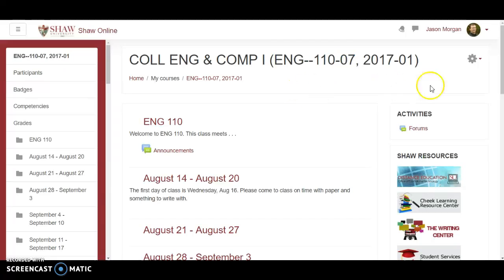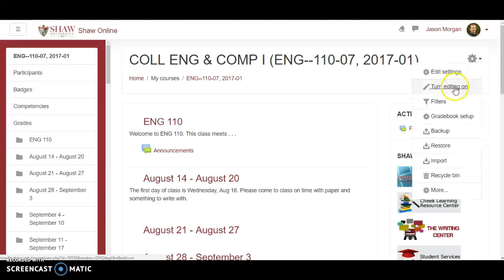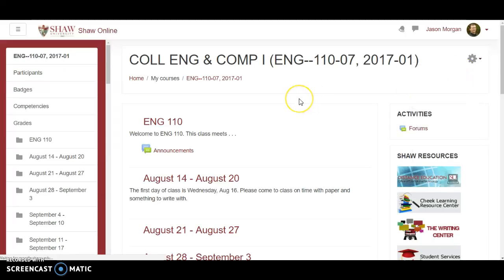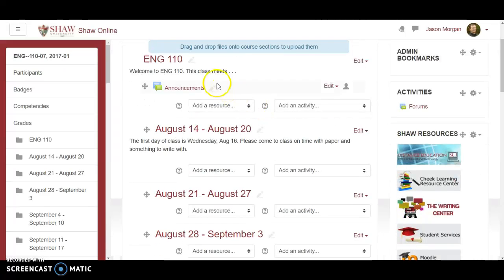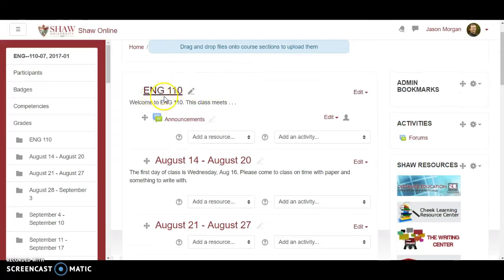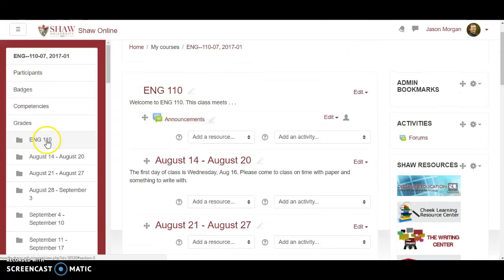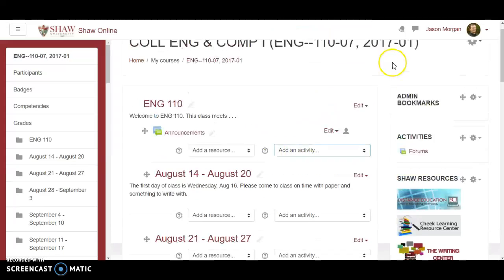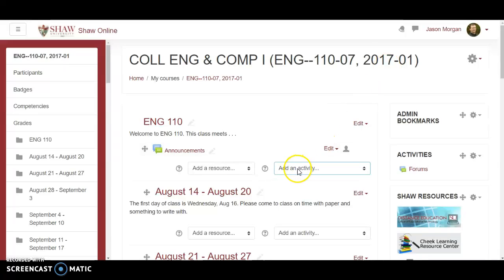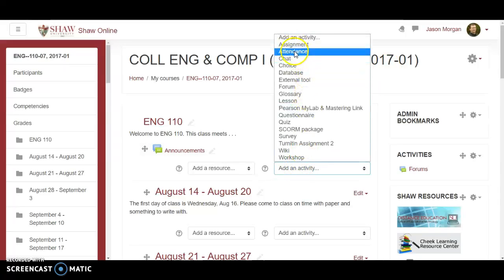I'm going to set it up for this class up here. So to set up attendance, what you're going to do is first click on the wheel and turn editing on. Then we'll make some changes here. I keep my attendance up in the general part right here, so we're going to add an activity and change it to attendance.